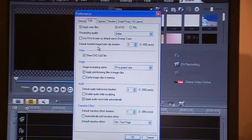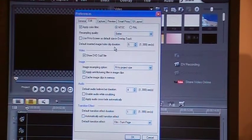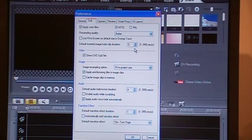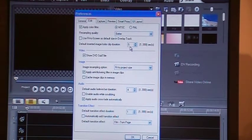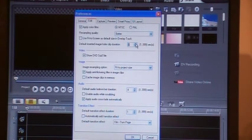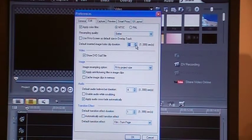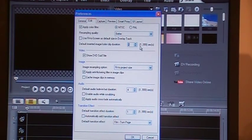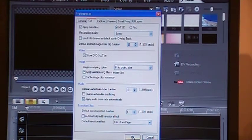There is one more thing that I would like to show you: default inserted image slash color clip duration. I think Video Studio puts the default at five. I increased it to five. You can do six seconds, 10 seconds, whatever you want. My choice is five. So that's one thing you can do. This is how you are customizing your own software.